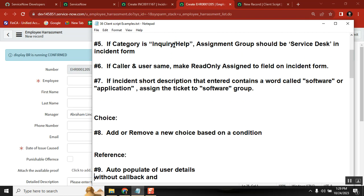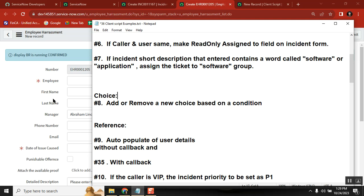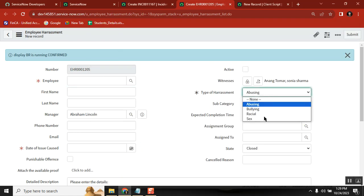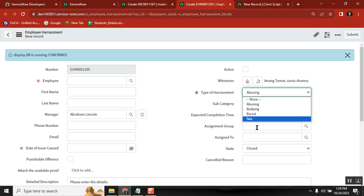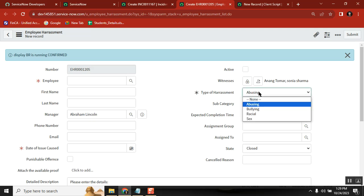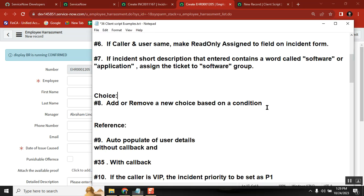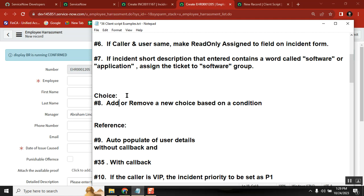Next is choice management. From the client script side, we can operate by creating and deleting choices. Right now I have six or four choices for a field, and I want one more choice to be created from script based on a condition — for example if the 'active' field is true. Creating choices from script — the seventh scenario will handle that.